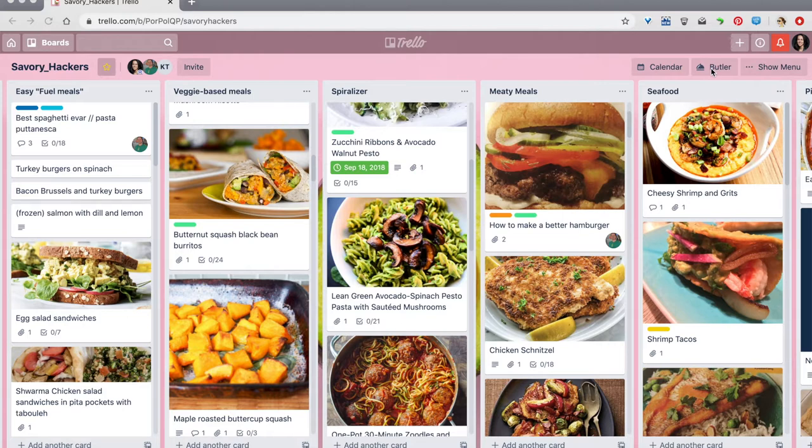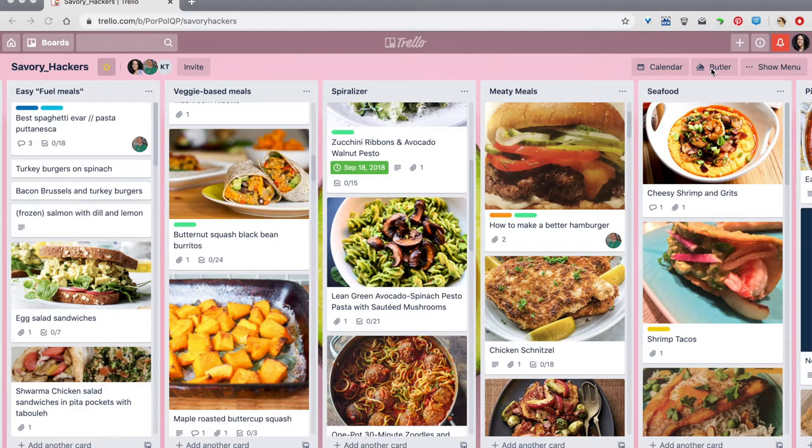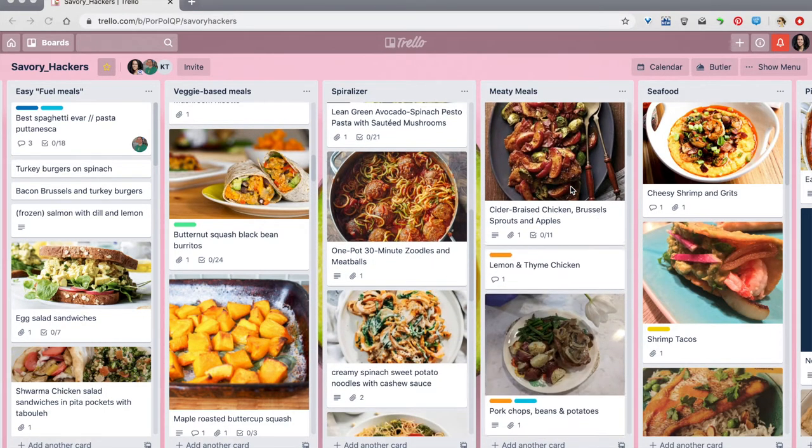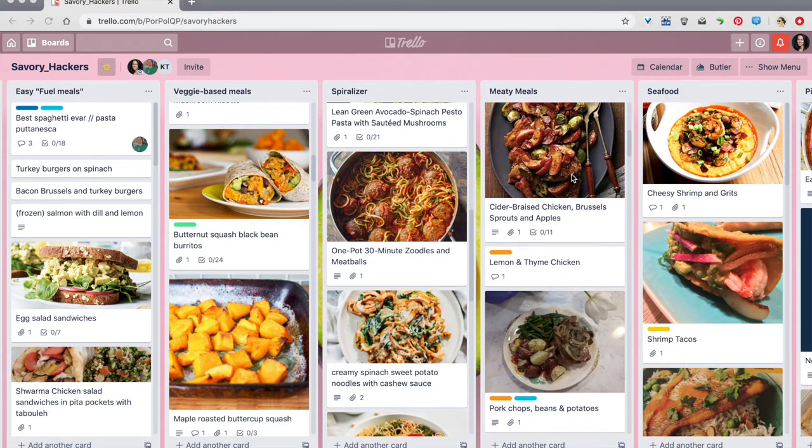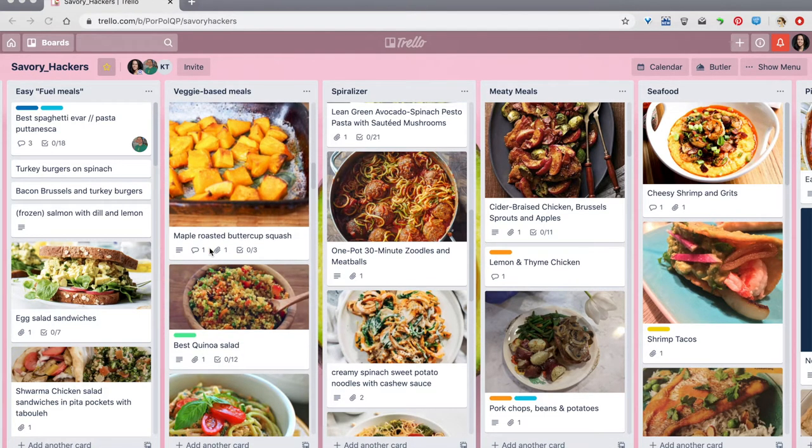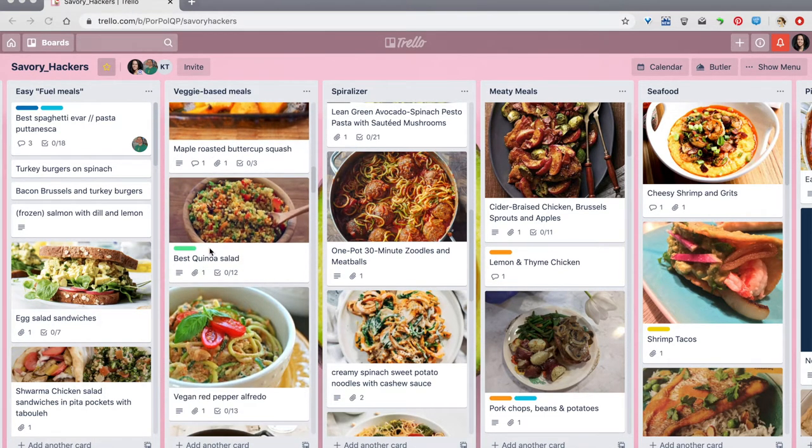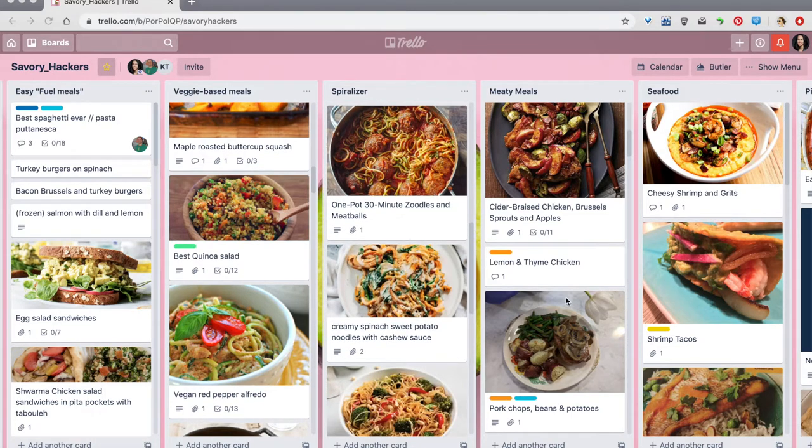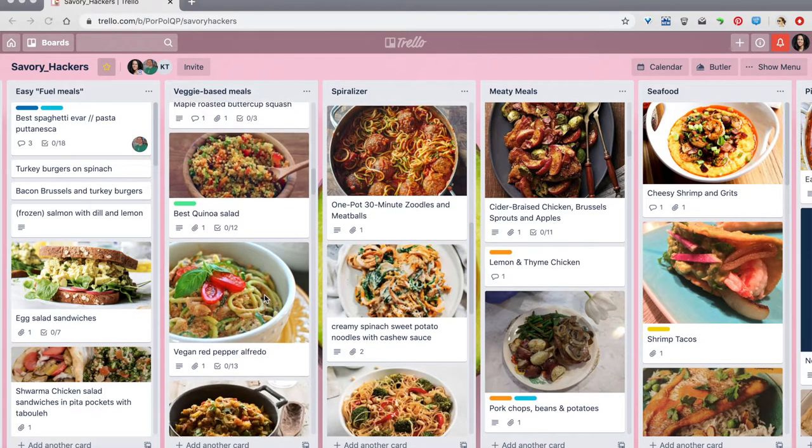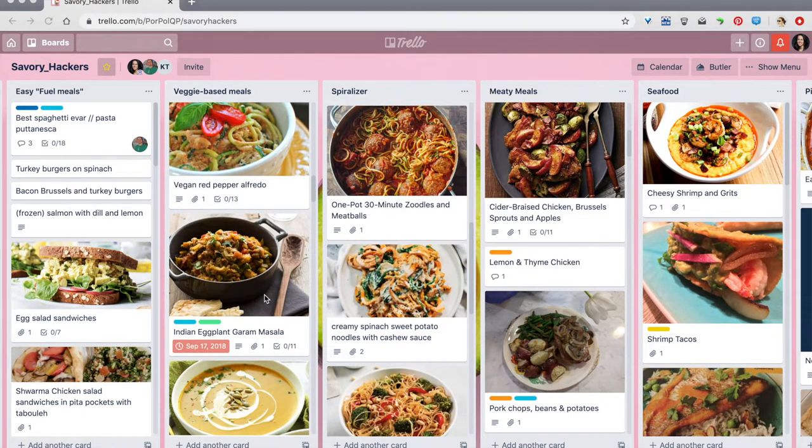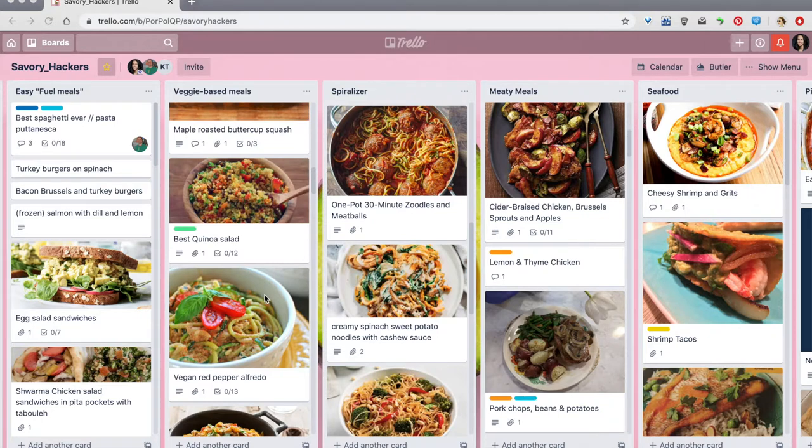So I use Trello for pretty much everything, keeping track of to-do lists and work items, as well as meal planning. This is my giant board full of recipes that I have been working on for a couple of years now, some of which are really thoughtfully curated and have great labels on them. Others are kind of old and need to be updated.